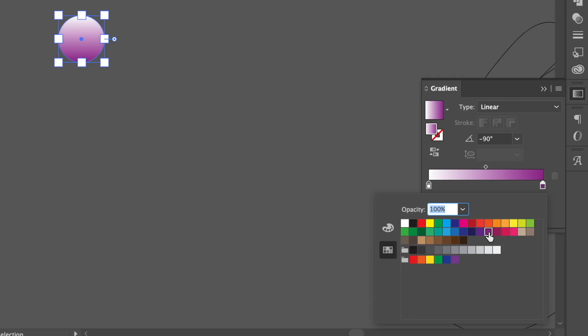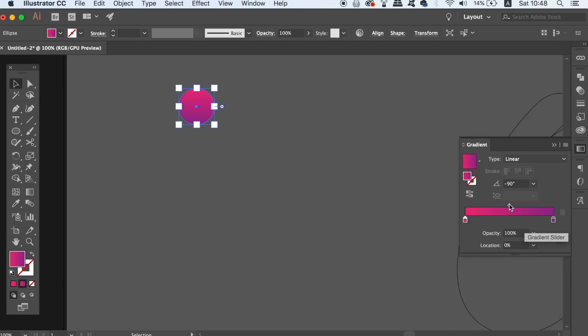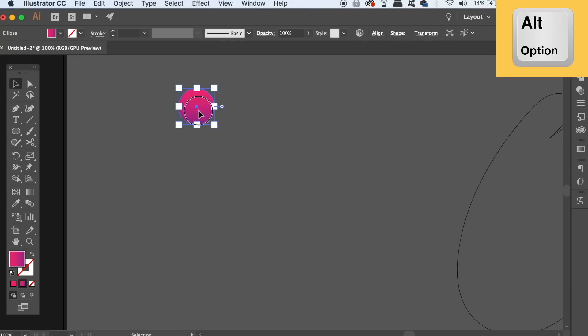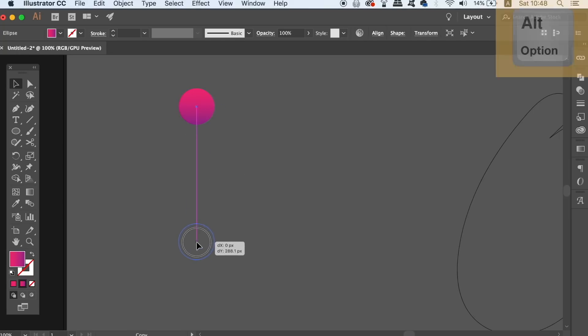When ready, hold down the alt option key and click and drag to duplicate the circle below. We need to make sure they're perfectly aligned which we can do in the align window.